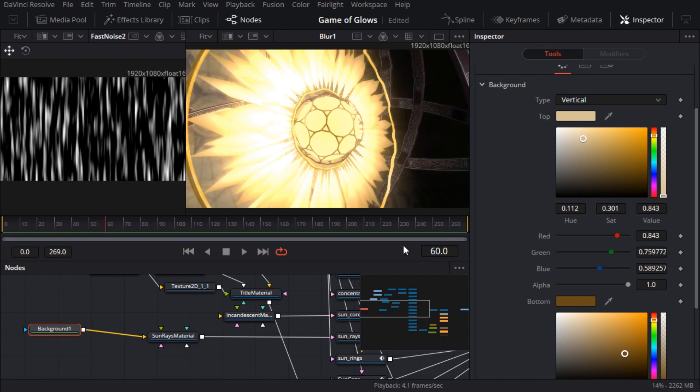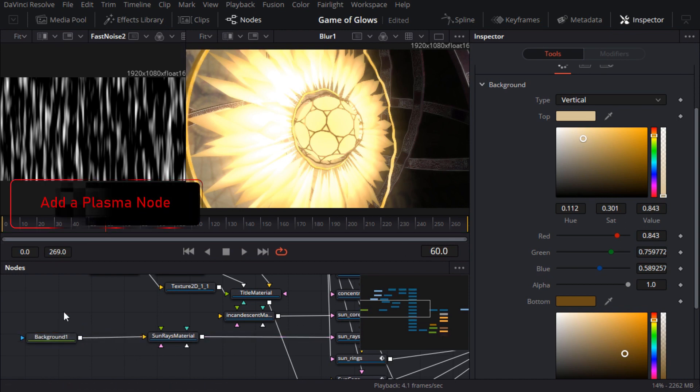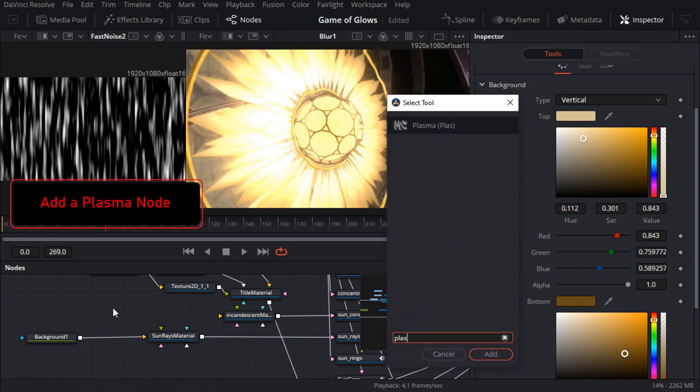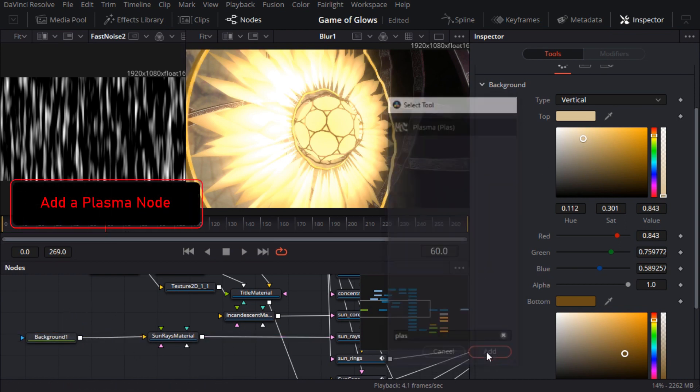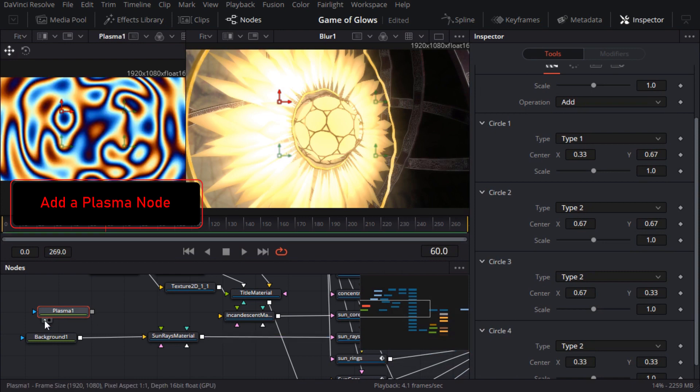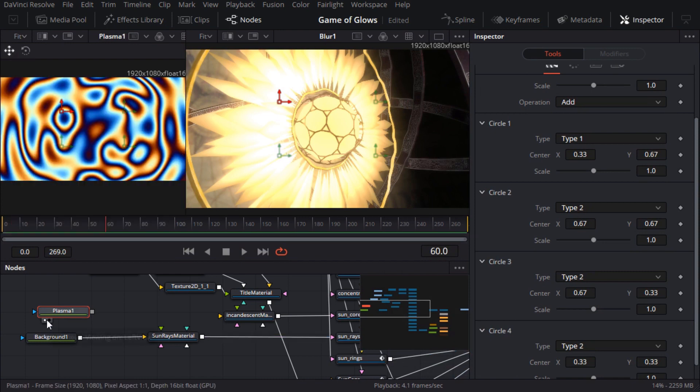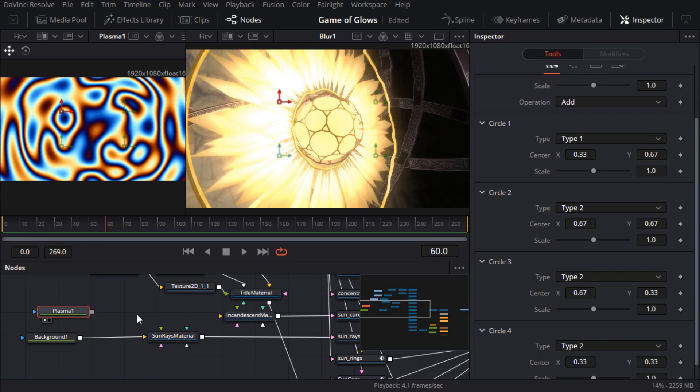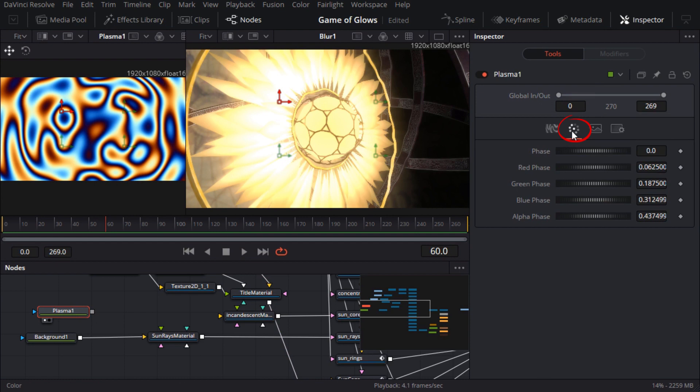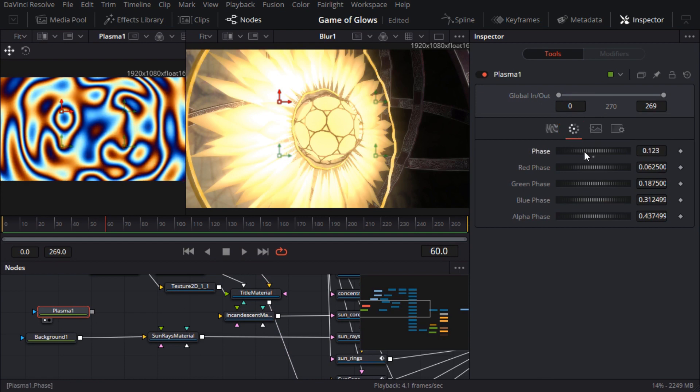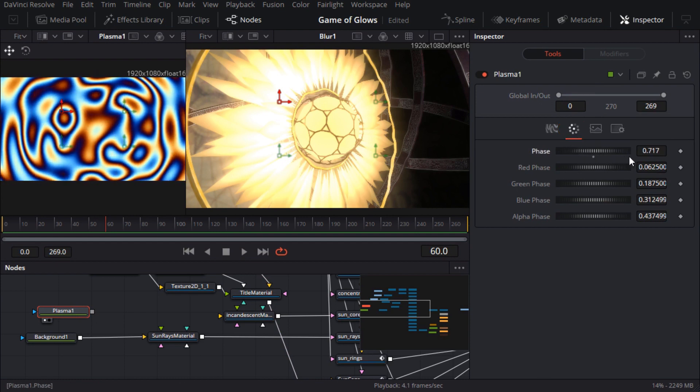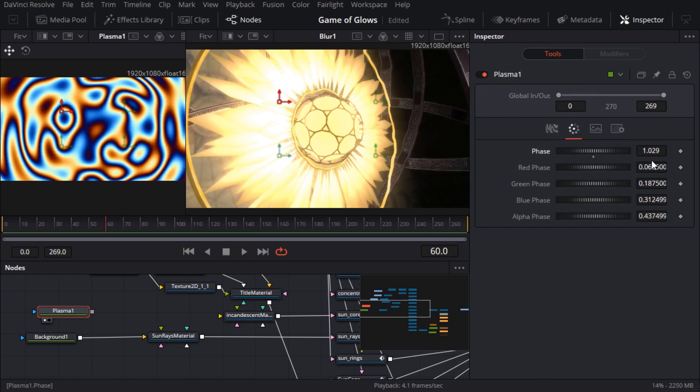Now to make the texture animated and less uniform we're going to use a plasma node. Seriously how often do you get to use the plasma node? The colors are a bit garish but I'm only going to use the brightness values. I want it to boil and seethe like the sun and if I switch to the color tab and drag the phase slider you can see that it's pretty much the same as the seethe parameter on the noise node.